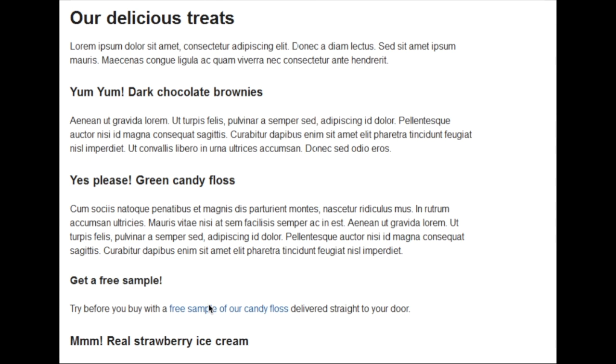In this video I'm going to quickly show you how to use NVDA to bring up a list of elements. In this case we want to look at a list of headings so that we can switch between the headings on the page.